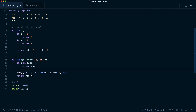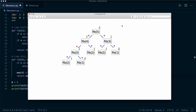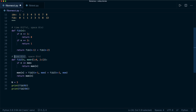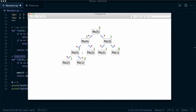Now let's analyze the complexity of fib2. The space is O(n) for two reasons: the call stack still holds up to n function calls, and the memoization dictionary stores up to n values. The time complexity is now O(n) because once we've calculated a subproblem we don't repeat it — each function is only evaluated once, so at most we make n function calls.